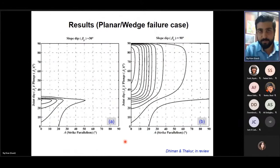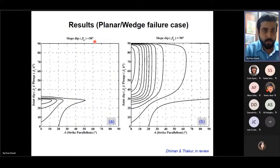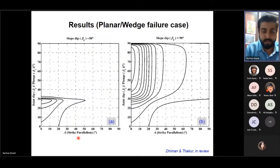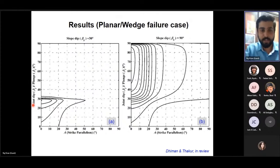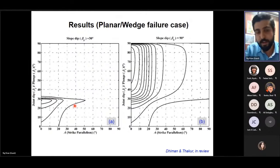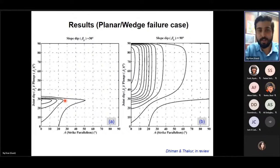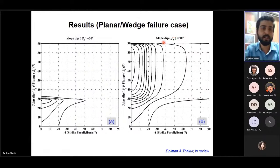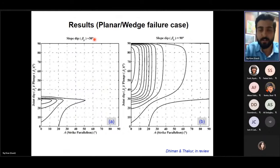Two examples of results are shown. For planar or wedge failure, take a slope of 30 degrees (β_s = 30). People can now go to the field, calculate the strike parallelism value of J1, J2, and J3, then plot the joint dip value on the y-axis for planar failure, or for wedge failure, plot the strike parallelism between the trend and slope and the plunge of the intersection line. By plotting that value in the chart, they immediately get the SMR class. Contours represent SMR values. Similar charts are available for β_s = 90 degrees, and many charts in between were also developed.